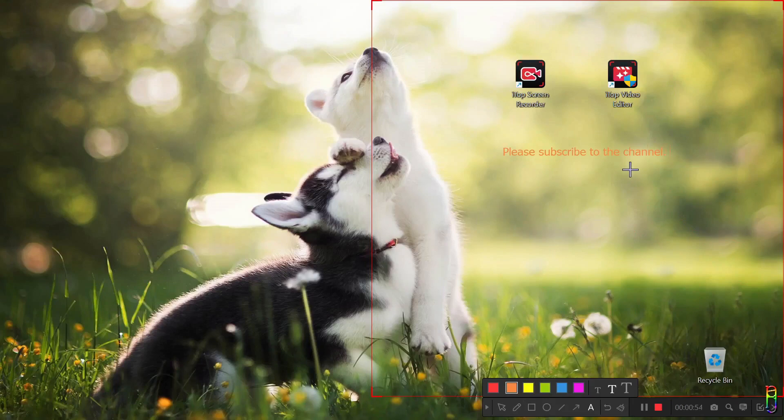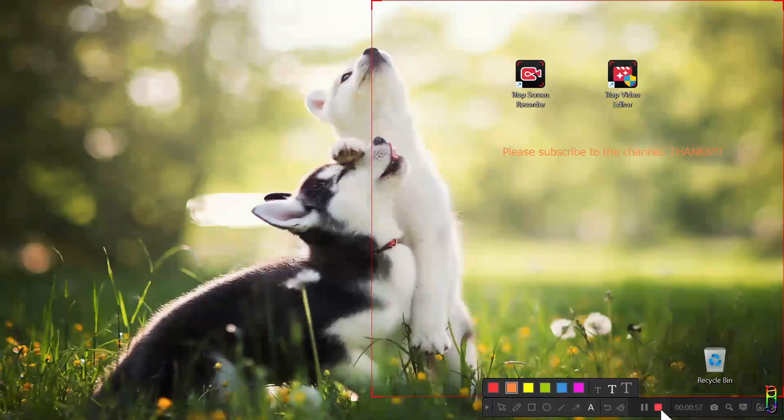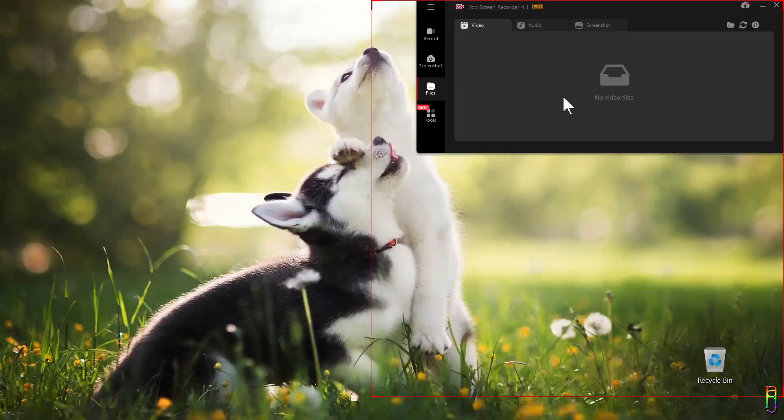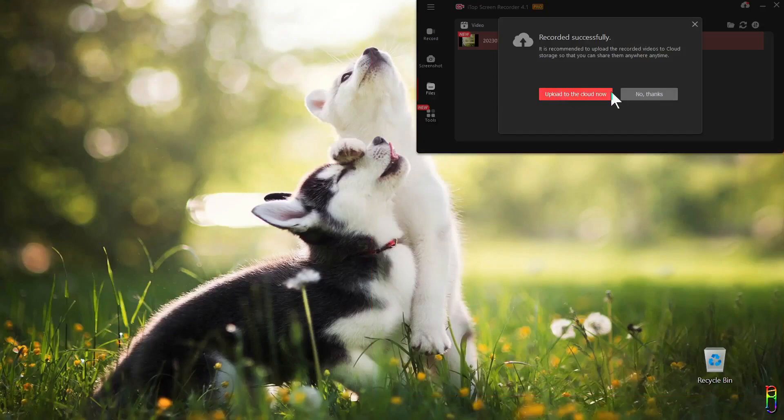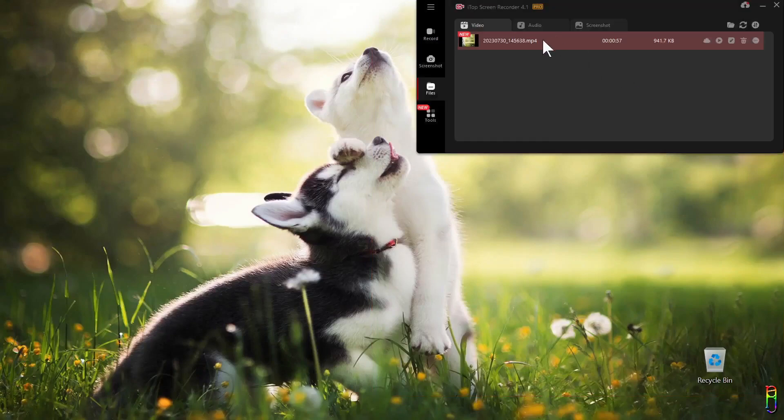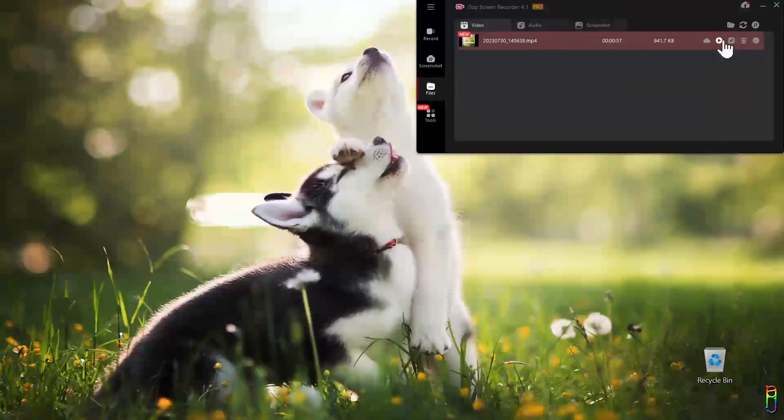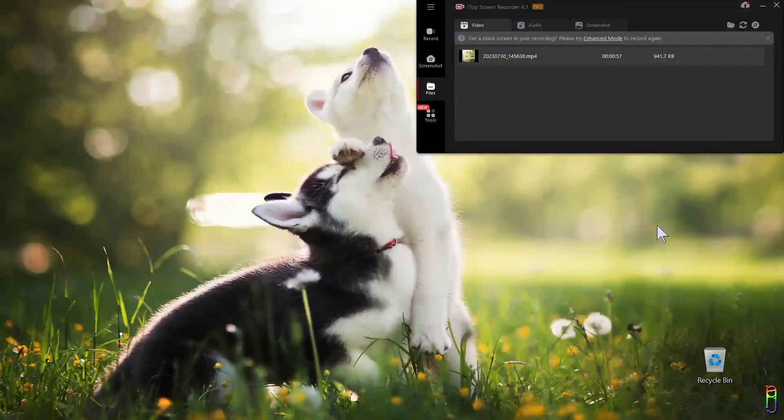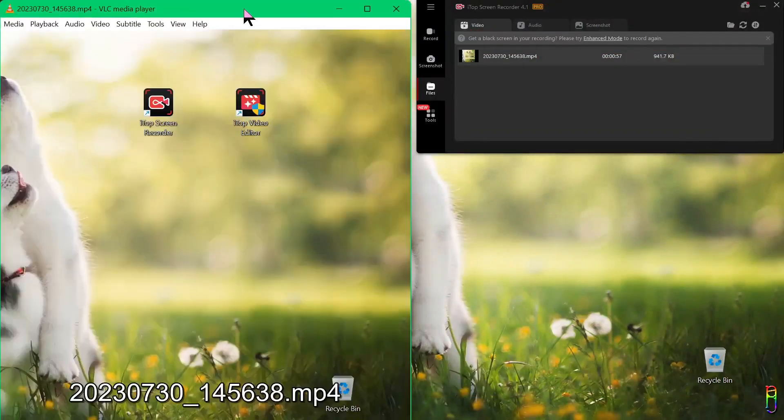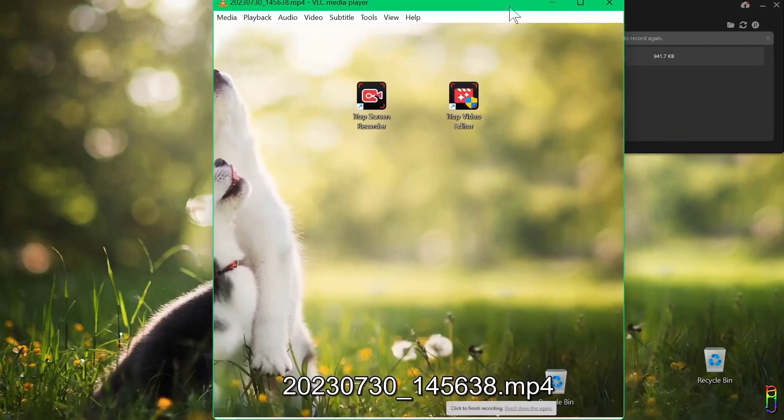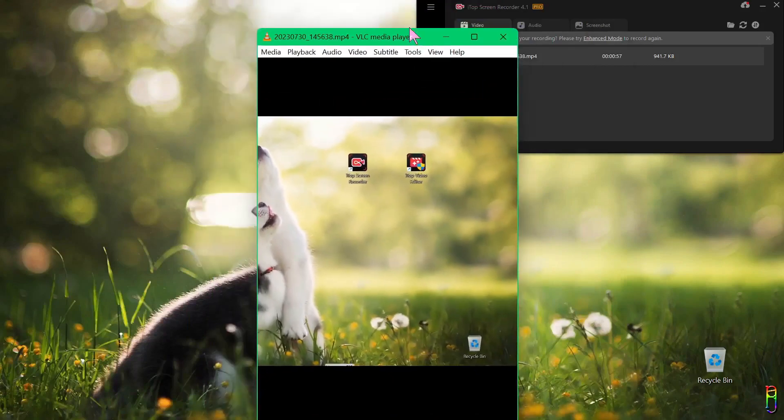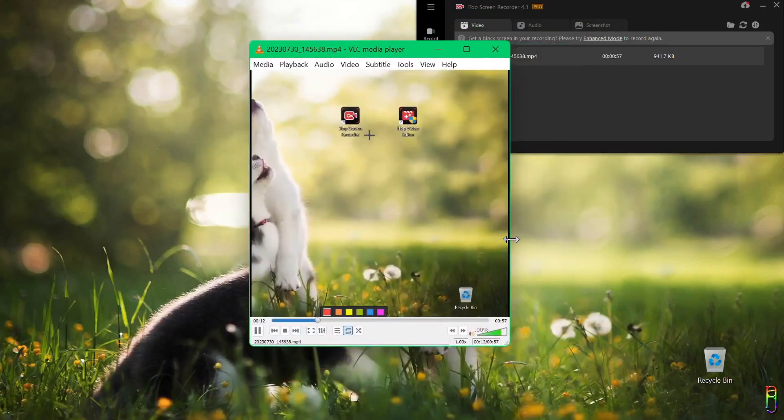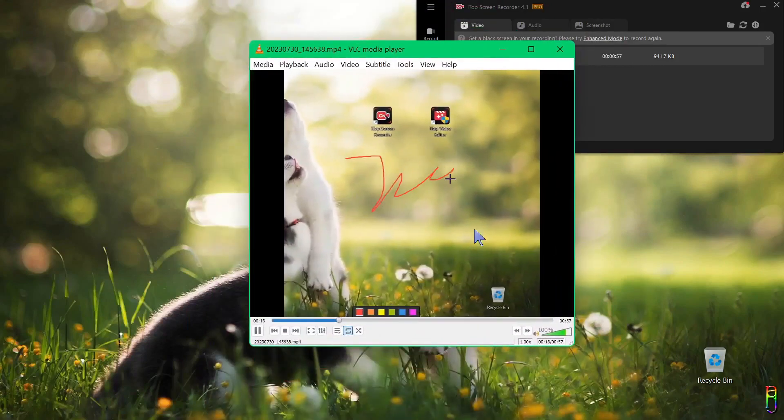When you're done recording just click the stop, then it will give you an option to save the recording in the cloud. I'll choose no thanks for now. In the UI you will automatically be pointed to the Files section where you can see the screen recording you just created. You can play it from here. As you can see it only recorded the region we selected. There's the annotation that we did, there's the shapes, the arrows, and so on.